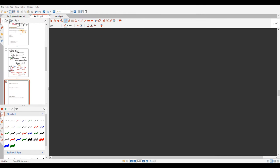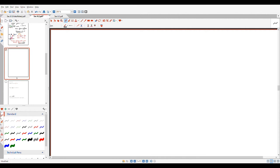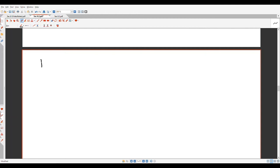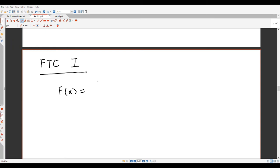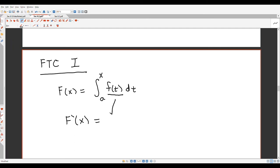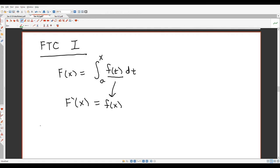FTC Part One says: if you create an area accumulation function that starts at some fixed point and always ends at your variable x, then the derivative of that function is super easy to compute. You just take the integrand and replace its dummy variable with x. This gives us a way to ask really hard-looking questions that are actually very easy to answer.